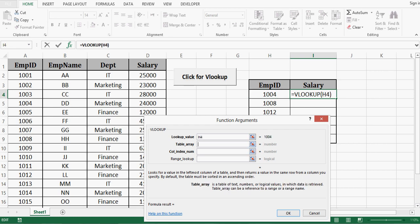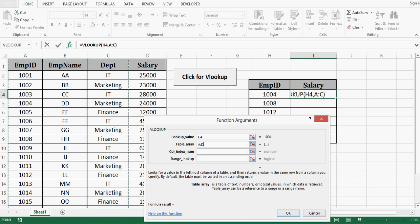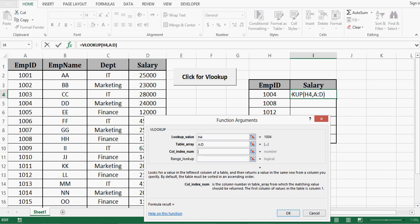Table array I will select my table that is in column A to D or I will select 4 columns. Column index here we can see that salary is 4th column in my table array selection so I will give 4.